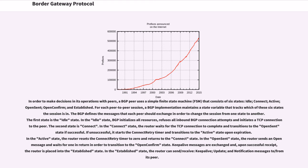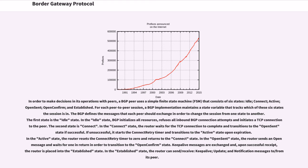For each peer-to-peer session, a BGP implementation maintains a state variable that tracks which of these six states the session is in. The BGP defines the messages that each peer should exchange in order to change the session from one state to another. The first state is the idle state. In the idle state, BGP initializes all resources, refuses all inbound BGP connection attempts and initiates a TCP connection to the peer. The second state is connect. In the connect state, the router waits for the TCP connection to complete and transitions to the open-sent state if successful. If unsuccessful, it starts the connect retry timer and transitions to the active state upon expiration.